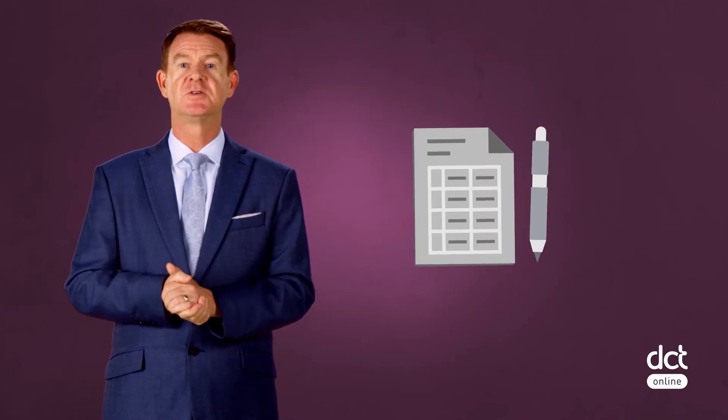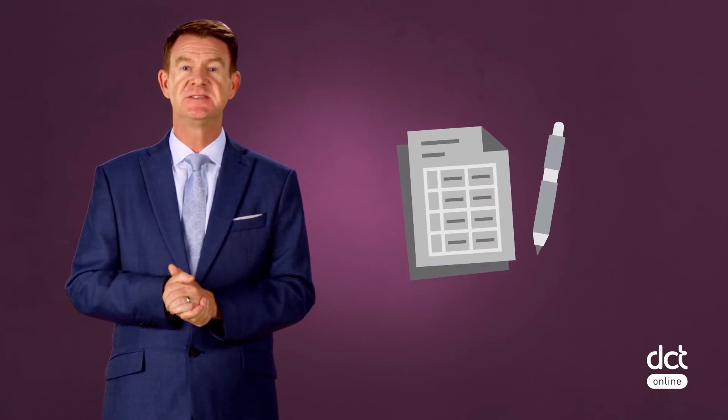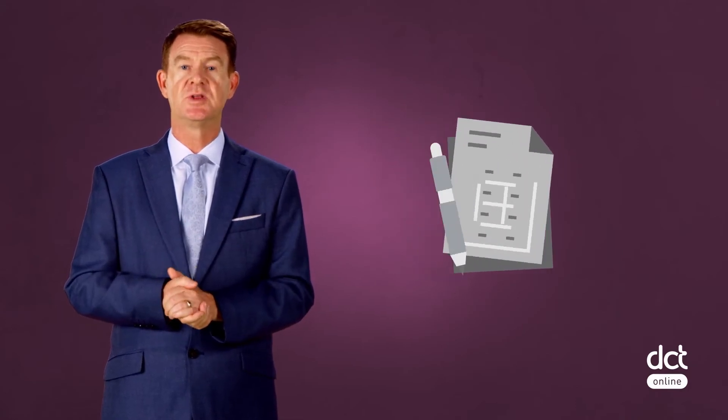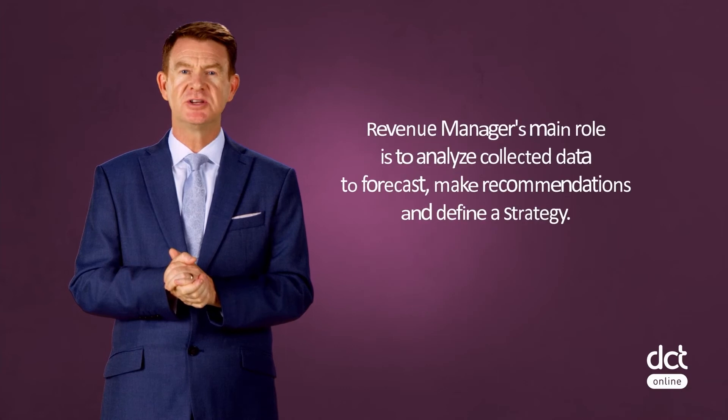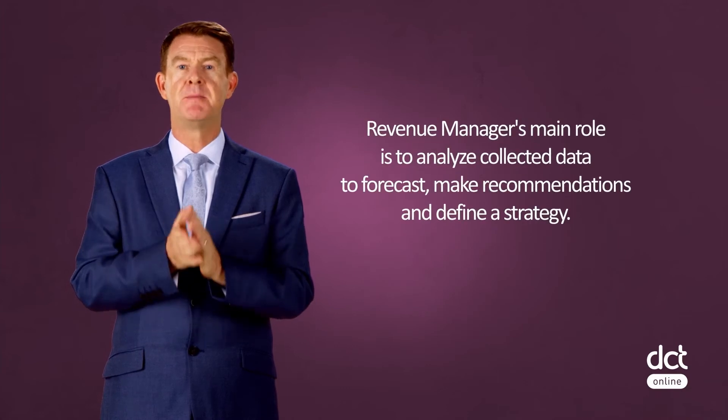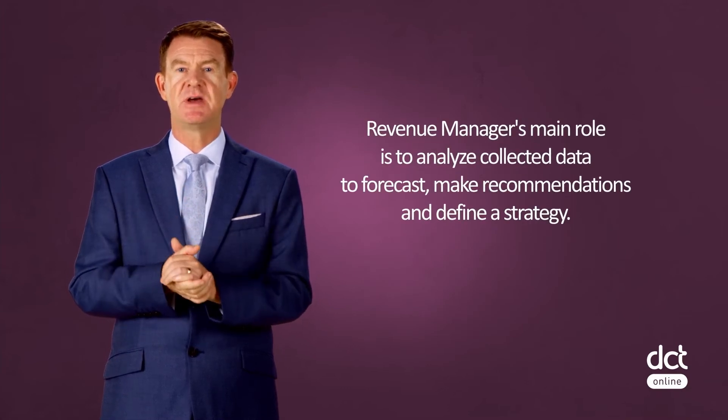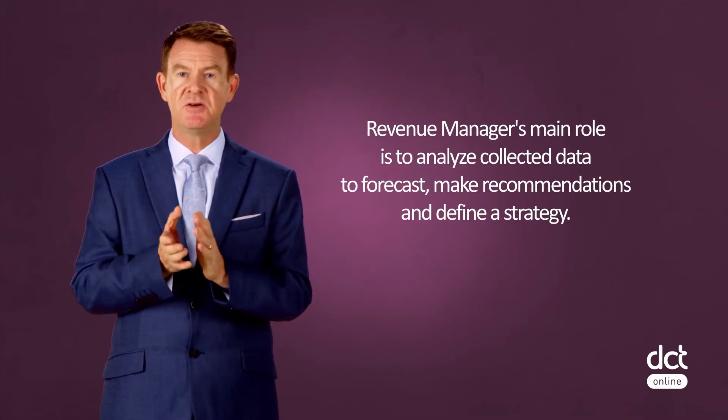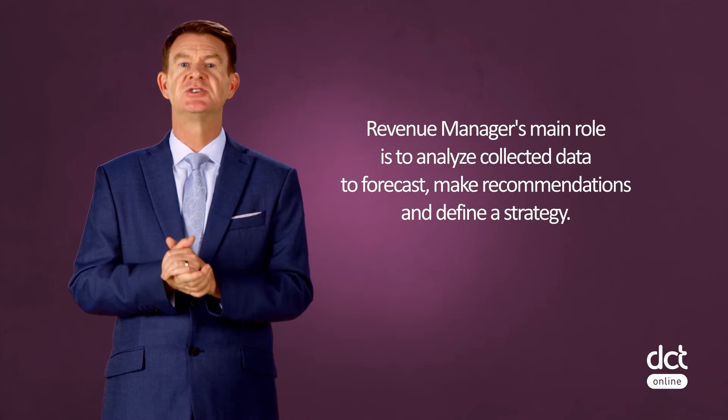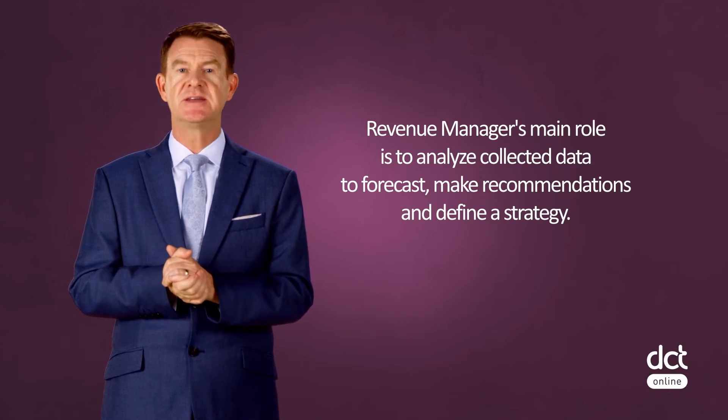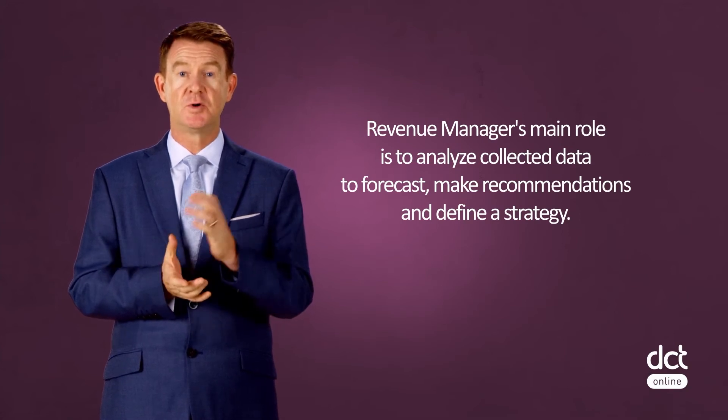Moreover, some hotels may afford to add on a business intelligence tool to their PMS that allows for the analysis of the raw data tracked inside the PMS. Technology is therefore a must for data tracking, as a revenue manager's main role is to analyze collected data to forecast, make recommendations, and define a strategy.